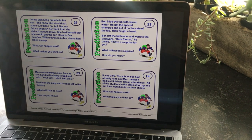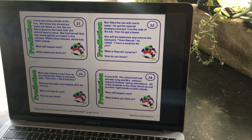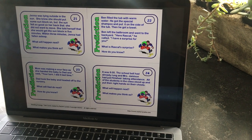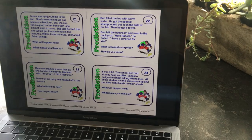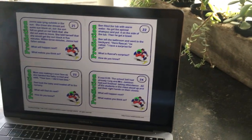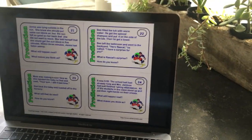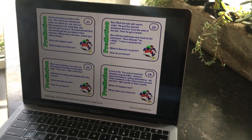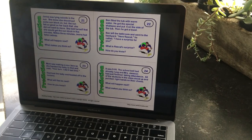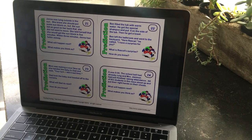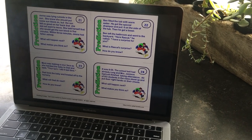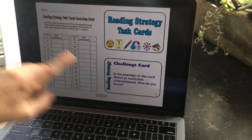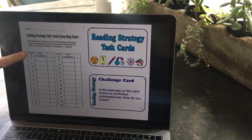The next one is Predictions — what's going to happen next? You're going to read your paragraph and it'll say: what will happen next, and what makes you think so? So you'd say something like, 'I think Jenna is going to do this, and the reason I think so is because in the passage it said...' You're just coming up with your own predictions.